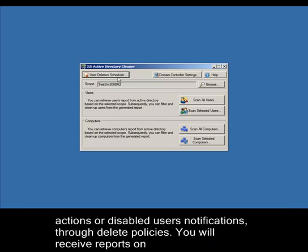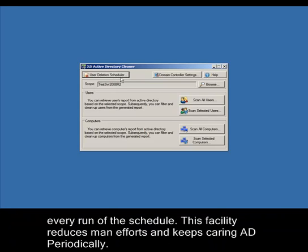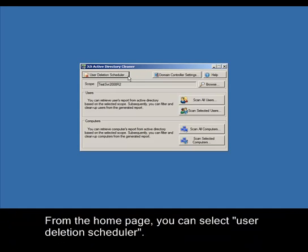You will receive reports on every run of the schedule. This facility reduces manual efforts and keeps caring for AD periodically.